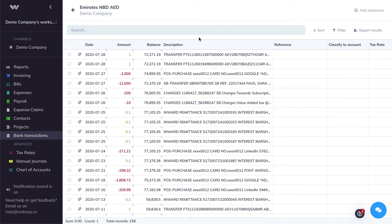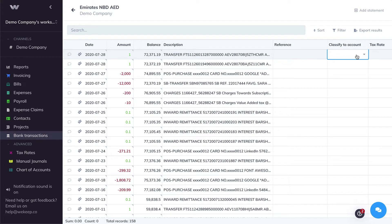I've imported my bank statement, so let's see how we can categorize transactions. To do that, you can use the Classify to Account column to quickly map transactions to accounts.